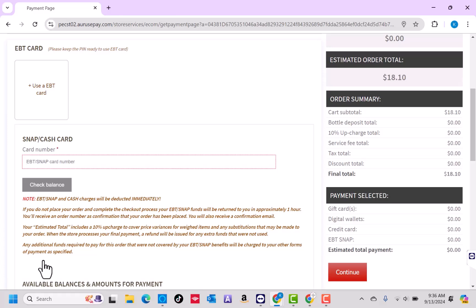Now, enter your EBT Snap Card Number on the field provided. Then click on Check Balance.